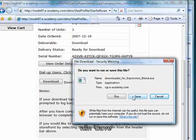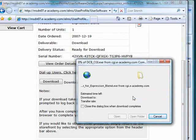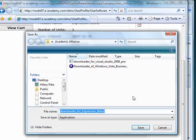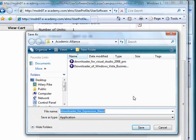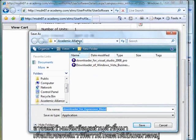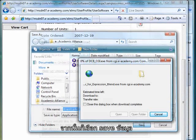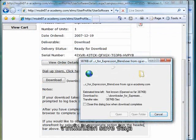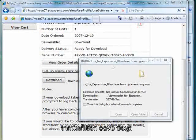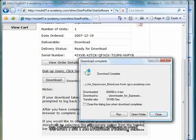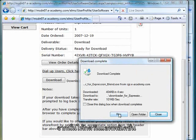I'm going to click Save. I created an Academic Alliance folder and that's where I keep all of the downloaders that I'm currently installing, so I'm going to Save. This will take just a minute to download. Now I'm going to actually run this application.